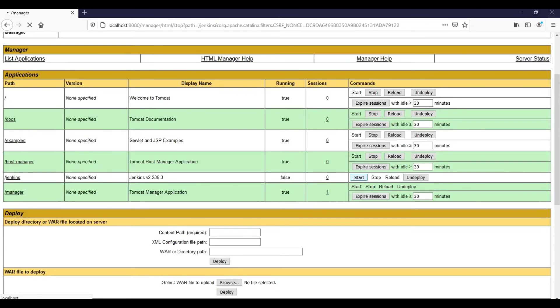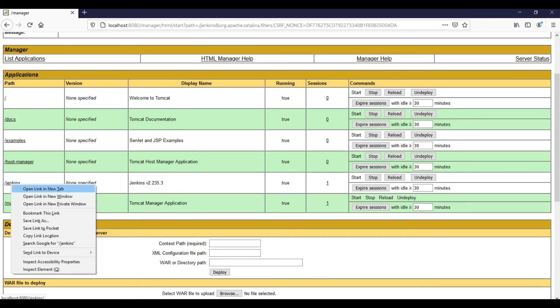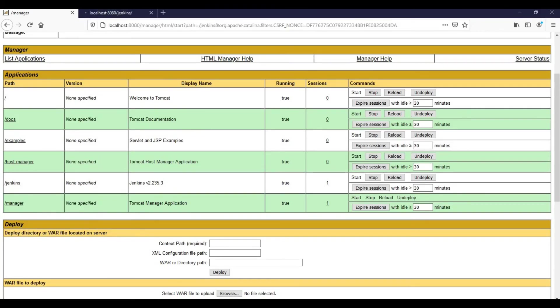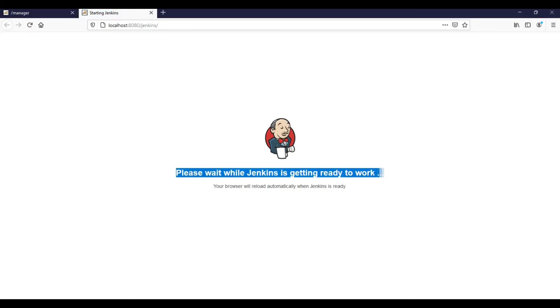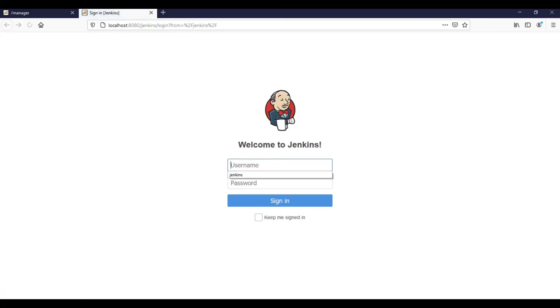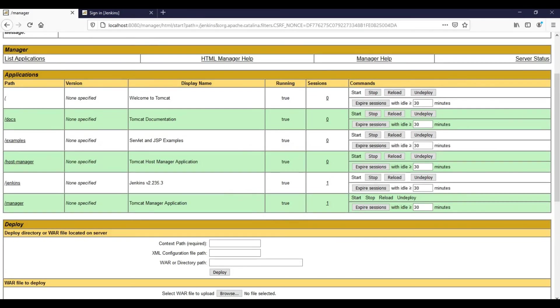Let's click on Jenkins URL again and validate it. It's just taking some time. It's coming up. There we go. This is the second method of starting the Jenkins instance from the Tomcat management console. That's all I wanted to cover in this video. Thank you.